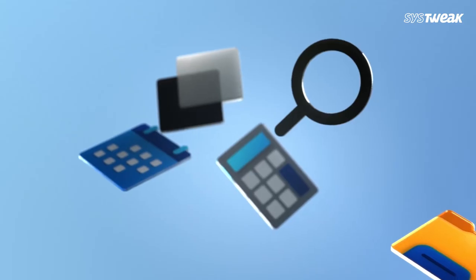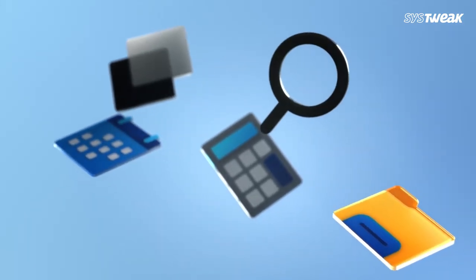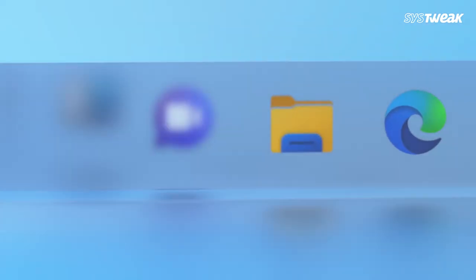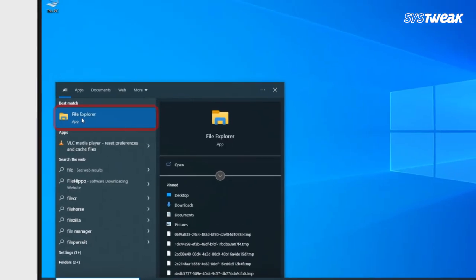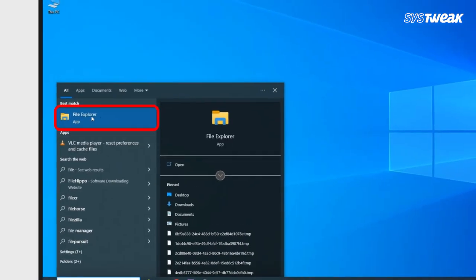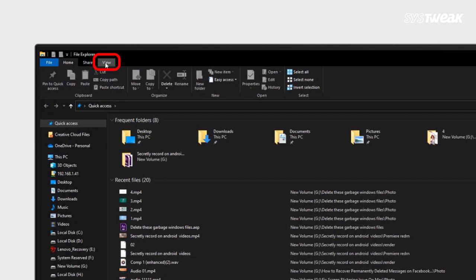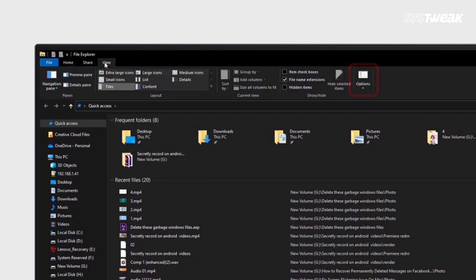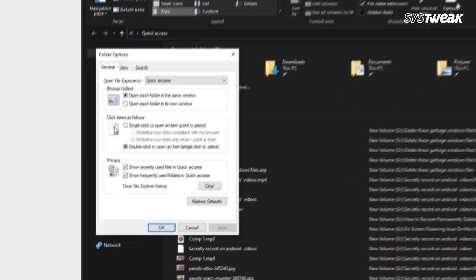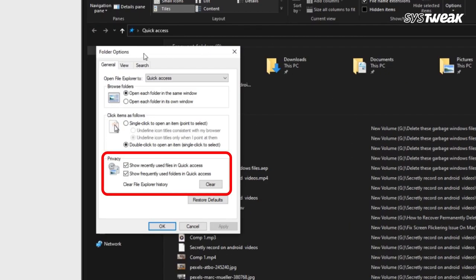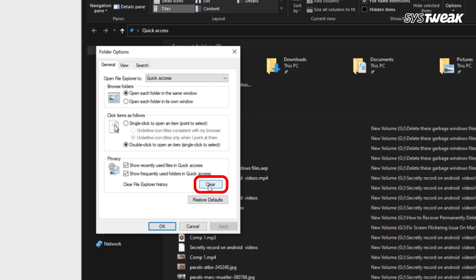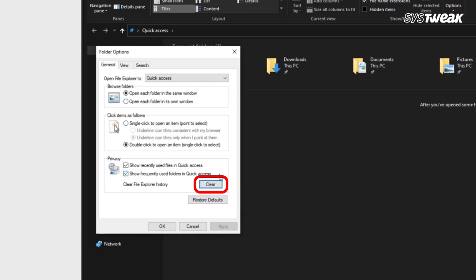Second, delete File Explorer history. File Explorer keeps a history of files you access. Open File Explorer, click View at the top, then click Options on the right. You'll see a Privacy section where some options may be ticked or unticked. Check Clear File Explorer History and click Clear.